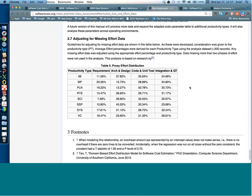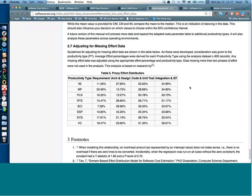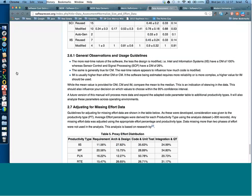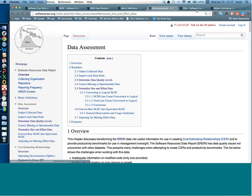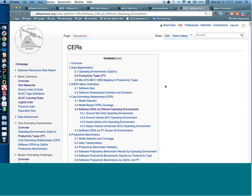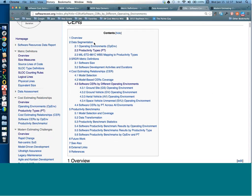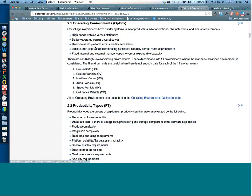We processed the data and got it ready. Now let's look at the cost estimation overview. The first thing we did was keep equations to one variable — just size — to estimate effort, which can then be converted to cost. We decided to group our data into two types: operating environments and productivity types. The operating environments we used for grouping are: ground site, ground vehicle, maritime vessel, aerial vehicle, space vehicle, and ordnance vehicle — all fairly DOD-specific. A reference table describes these in more detail.